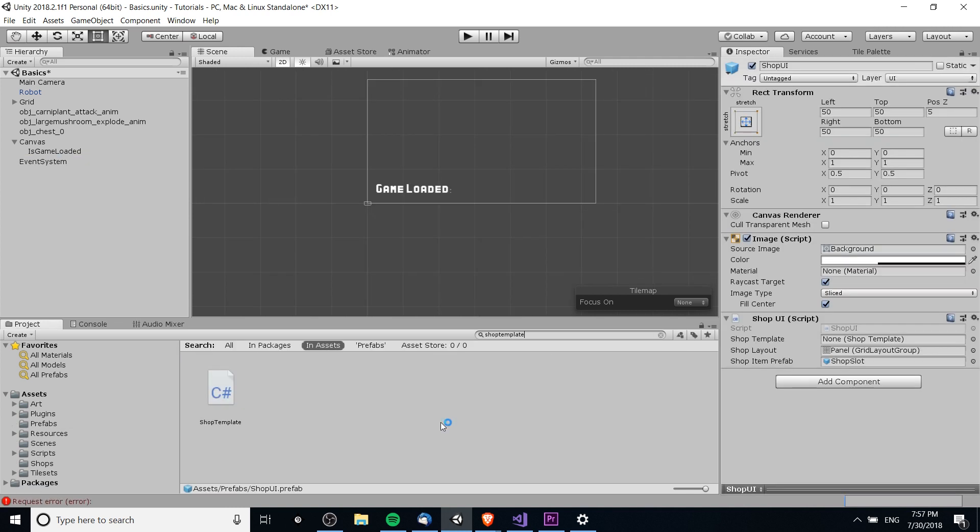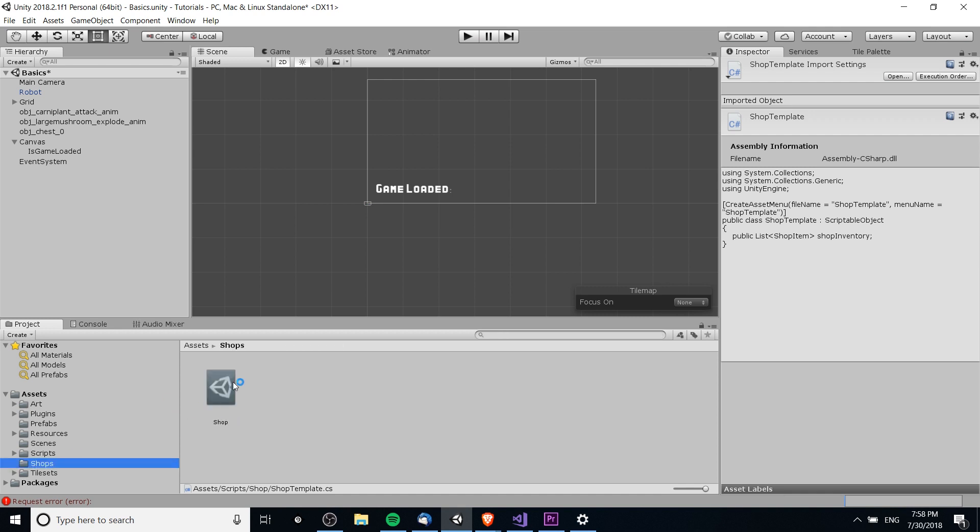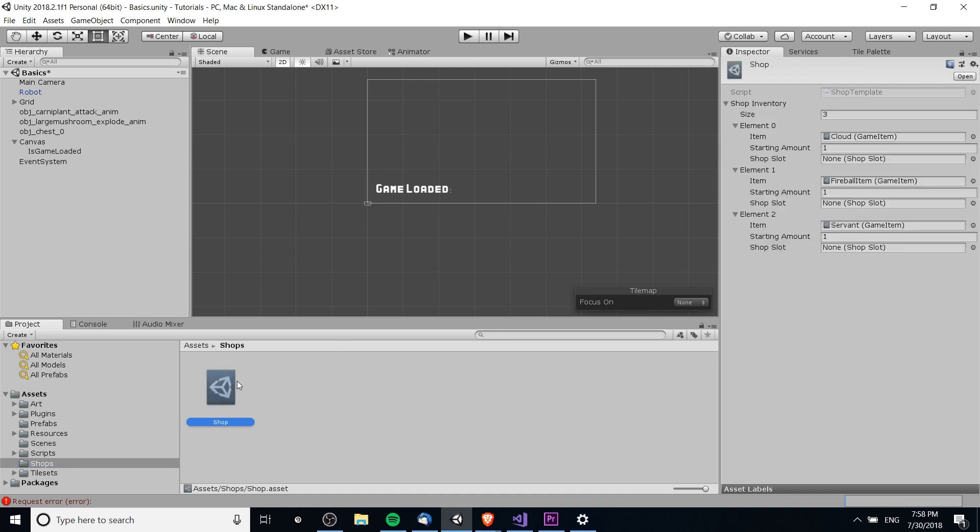So one thing I want to point out is that if you ever change the class name of a scriptable object, you also need to change the script name of the scriptable object class. So you see here, it's now shop template dot C sharp, the script name has to match up with the shop template, or else your asset files are going to kind of be a little bit screwy and lose the references. But your asset files are still there. So once you update the C sharp file name, the data will still be there. Don't worry too much about that. Just know that you need to change both whenever you change one.